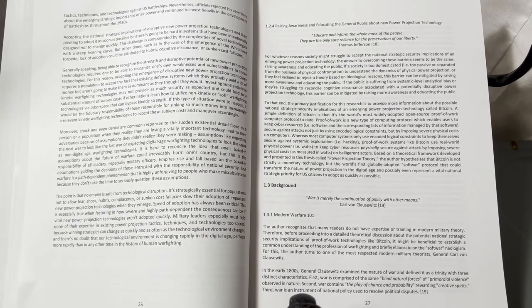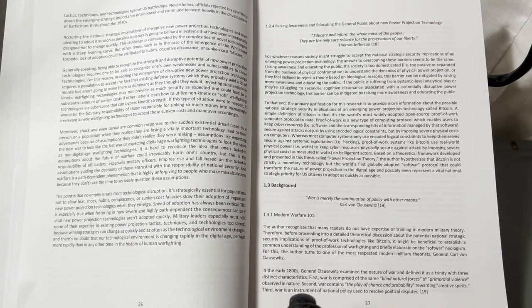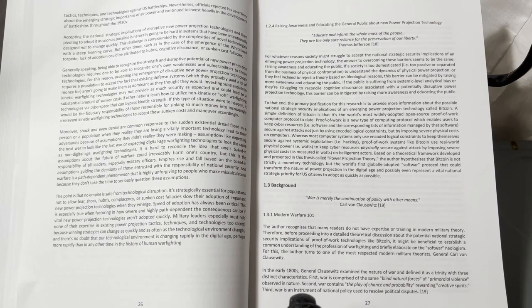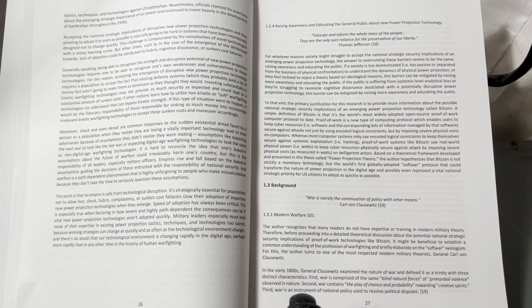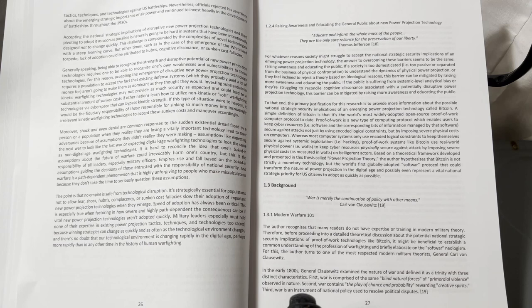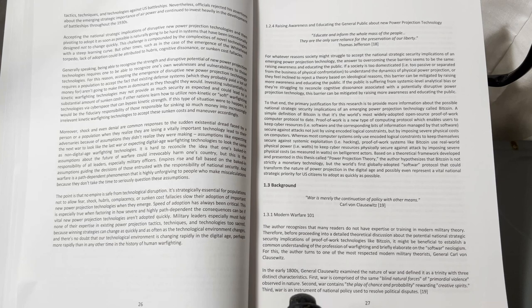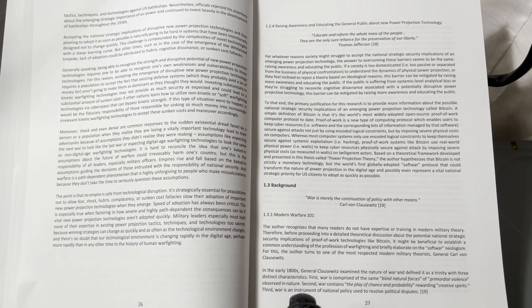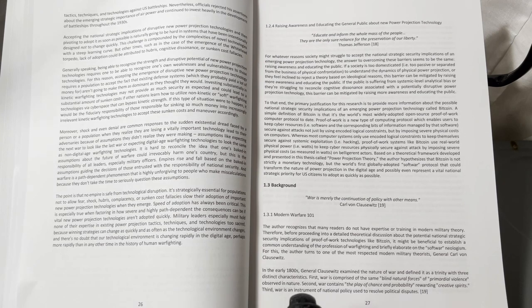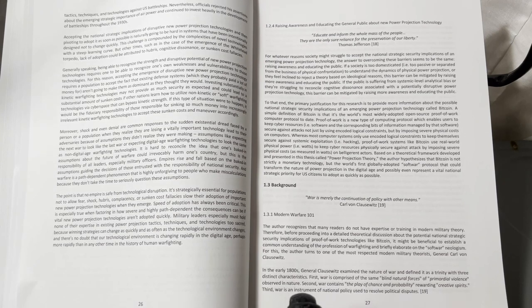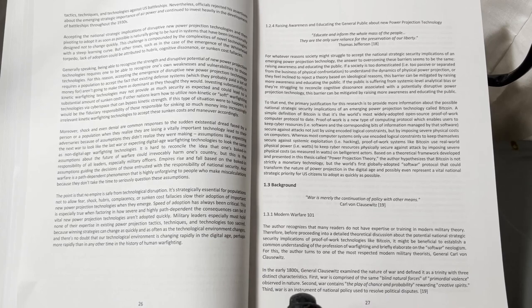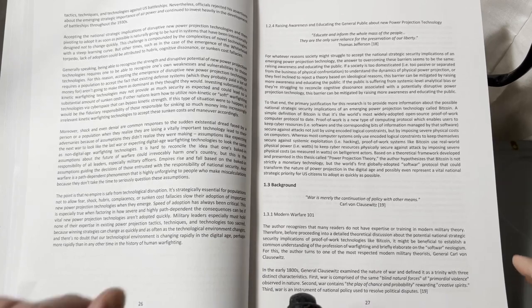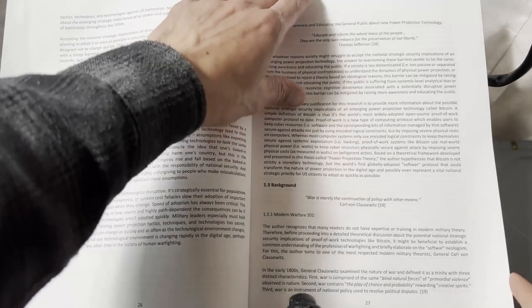In the early 1800s, General Carl von Clausewitz examined the nature of war and defined it as a trinity with three distinct characteristics. First, war is comprised of the same blind natural forces of primordial violence observed in nature. Second, war contains the play of chance and probability, rewarding creative spirits. Third, war is an instrument of national policy used to resolve political disputes.